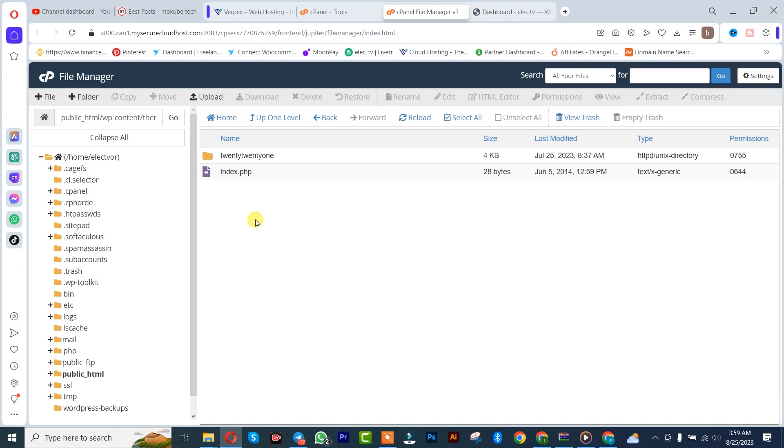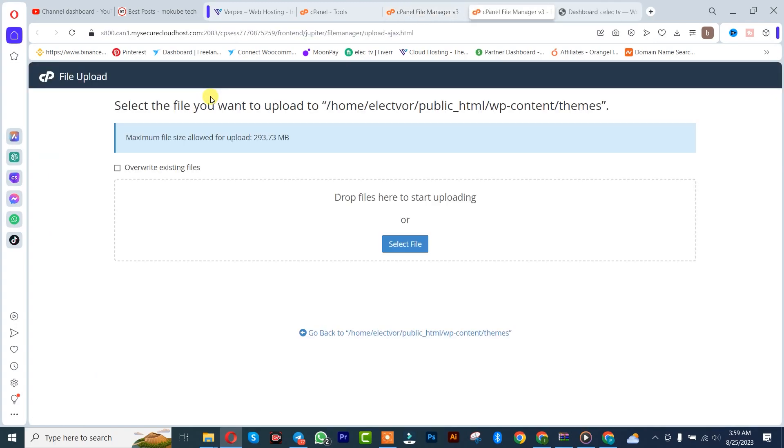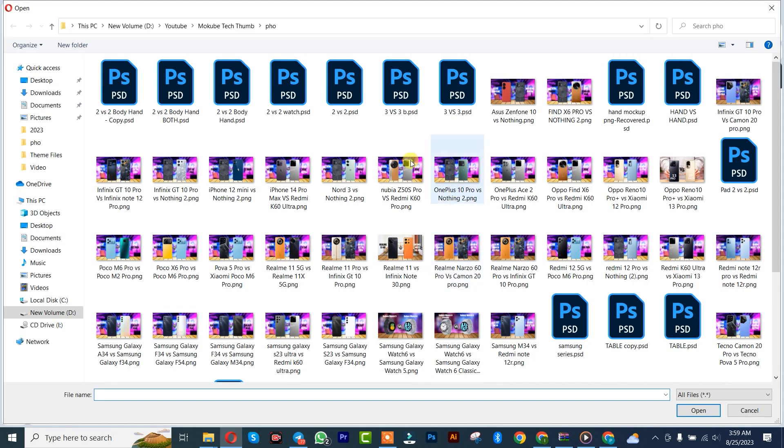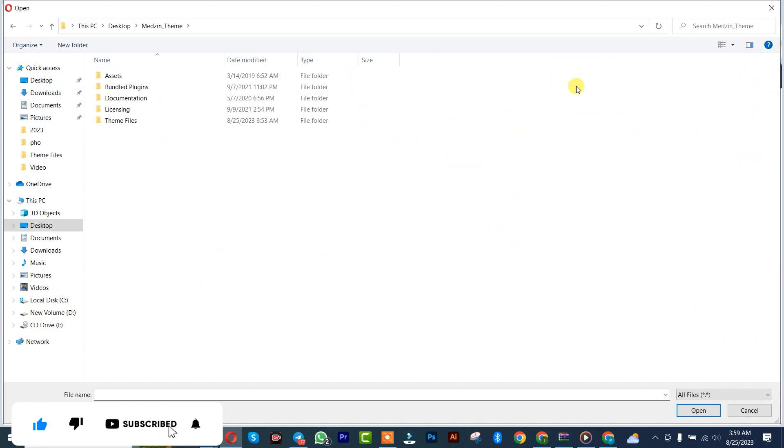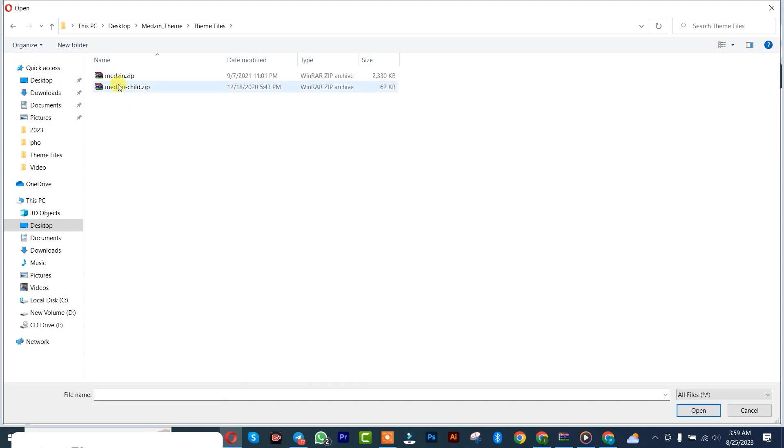After that, I'll choose the file, that's the folder. Come here, I left the folder on my desktop. There's a theme here. Click on the theme file.